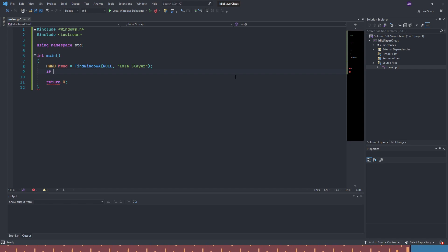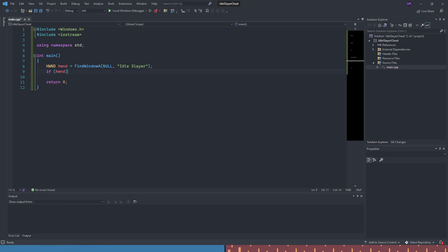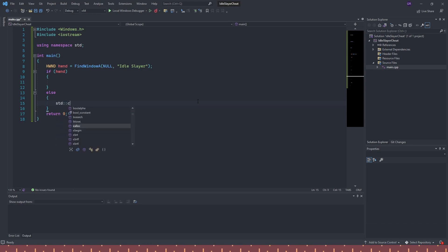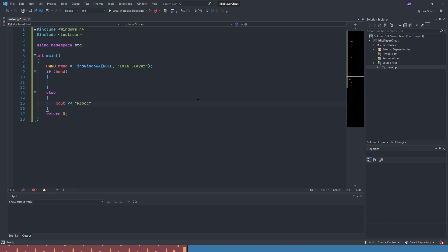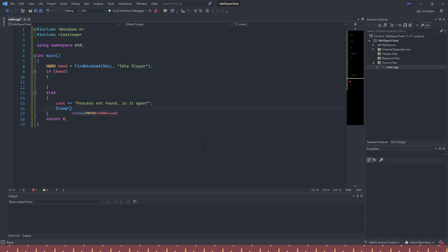We're going to use an if statement: if our handle window exists, we continue; otherwise in the else we output 'Process not found — is it open?', sleep for a second, and return zero to exit the program.